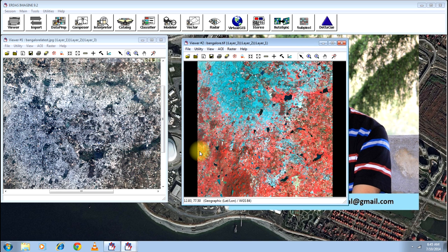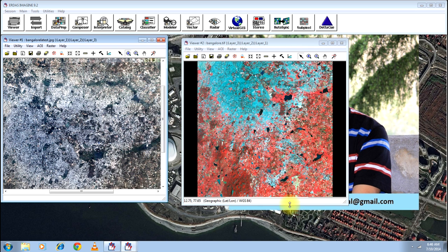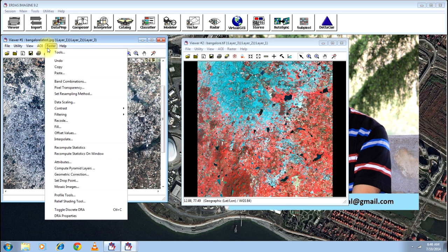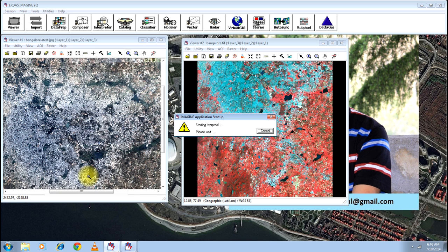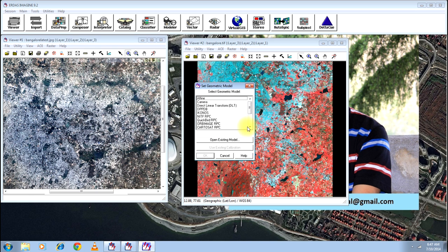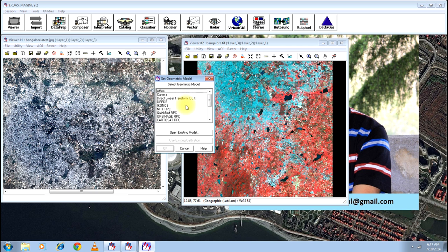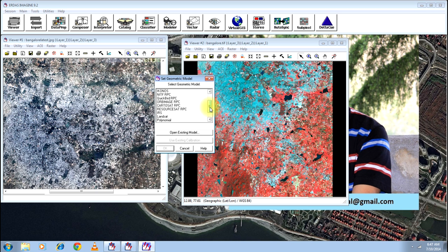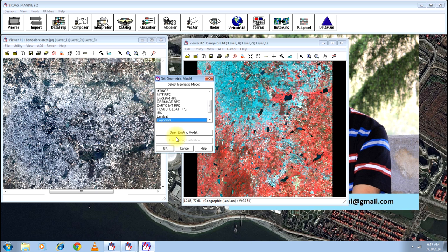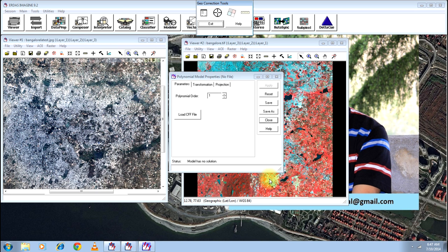Now go to the image that is not georeferenced, go to the menu Raster—there you will find an option called Geometric Correction. Click on that. Now the appropriate dialog box will ask you to set a geometric model. You will be selecting the Polynomial option if you are georeferencing an image based on an already georeferenced image.